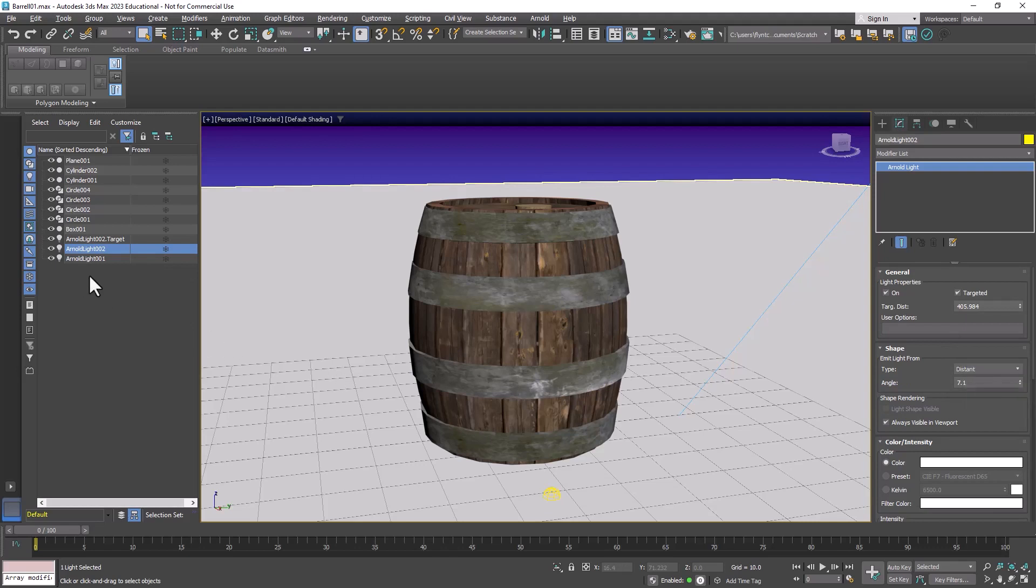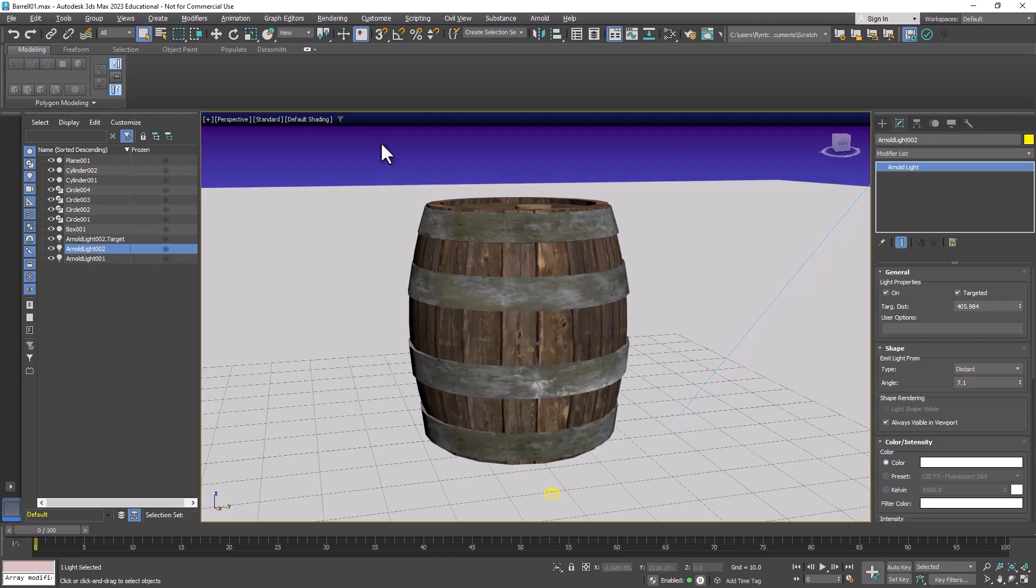The reason I point this out to you is because each render engine has its own lights that work best with it. In the case of Arnold you use Arnold lights.